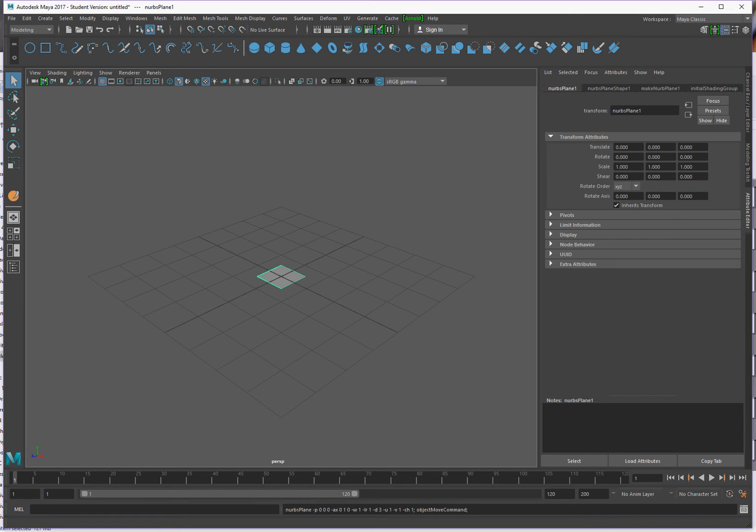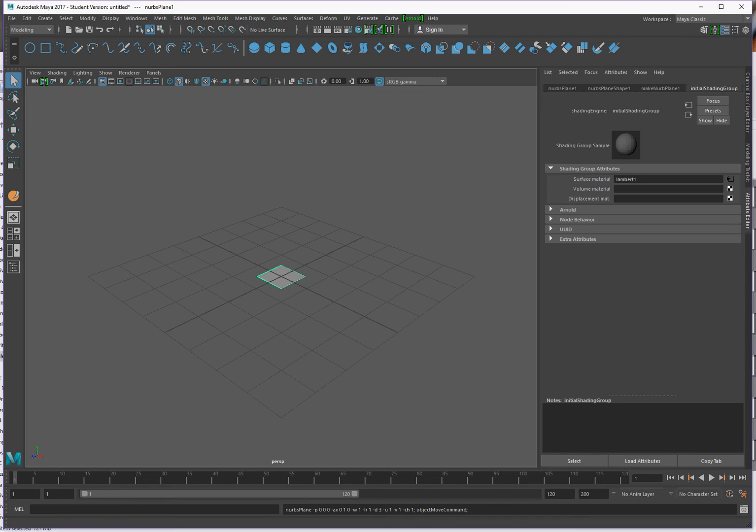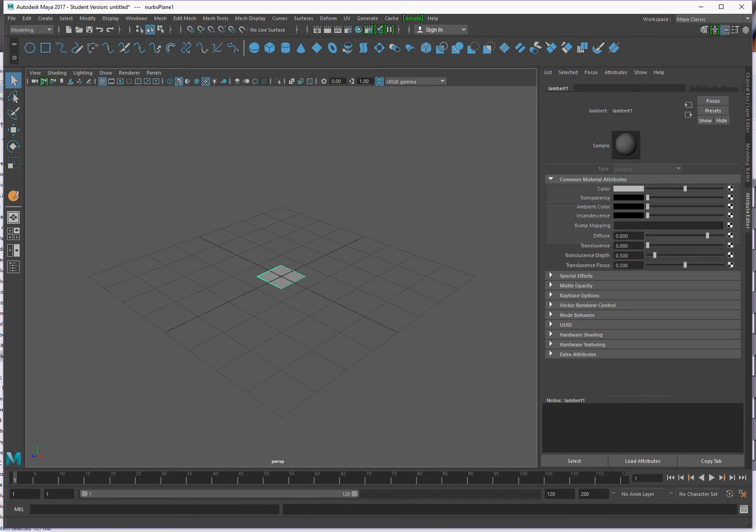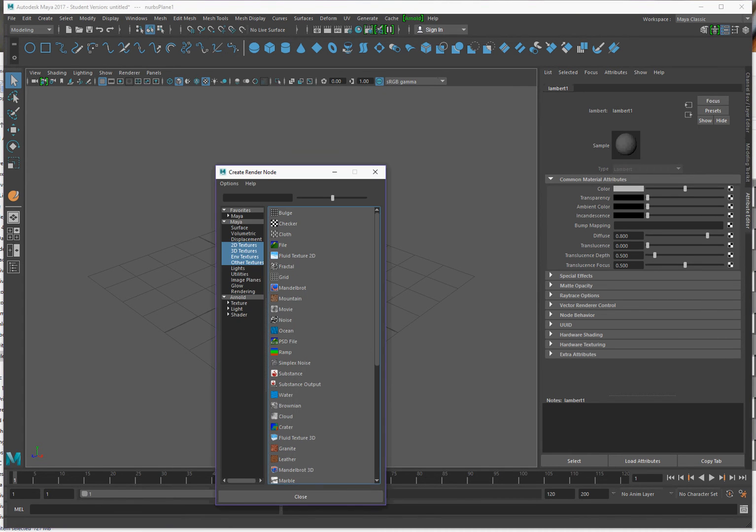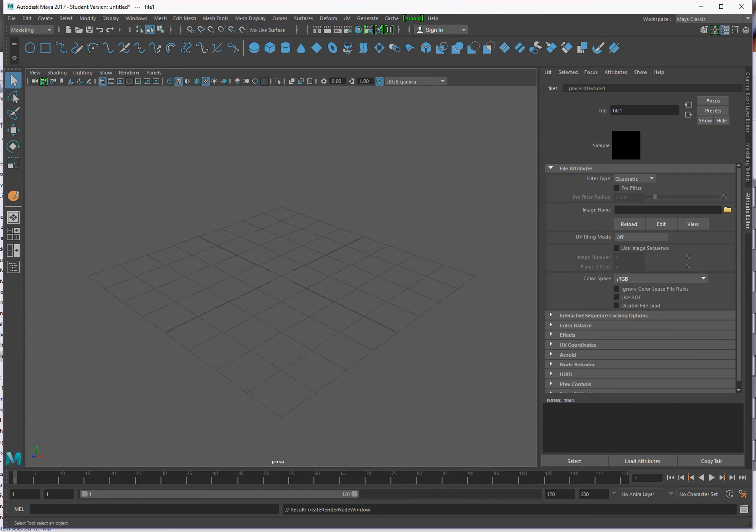We're going to adjust the scale in a second. First we're going to go over to the texture, initial shading group. It's by default Lambert, that's fine, we'll go ahead and focus on that. I'm going to adjust the color to be the texture channel. Click on the box to the right of that, go down and click file. Now what we're going to do is import the blueprint.